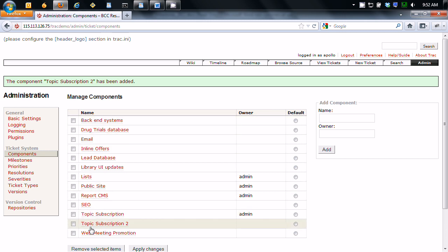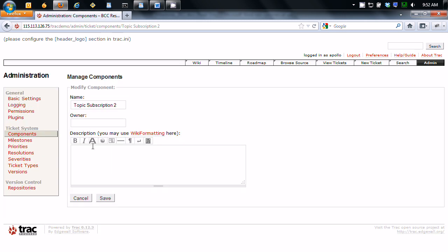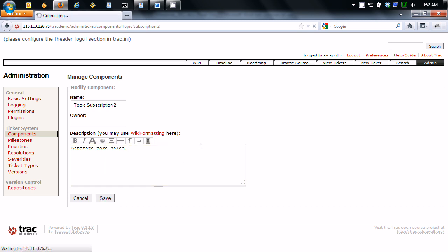It's added to the list. Click on it. And you can go in here and you can add descriptions. And you can do wiki formatting if you want to. Click save.